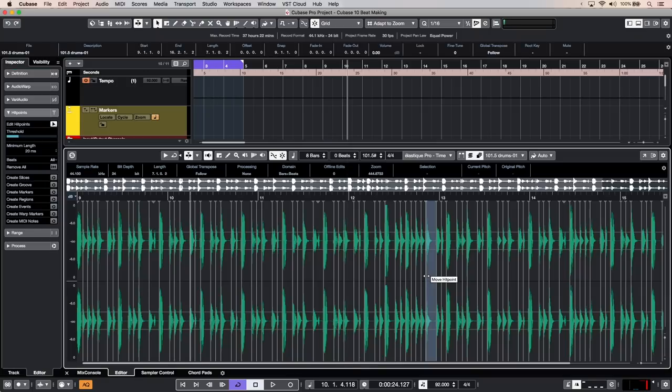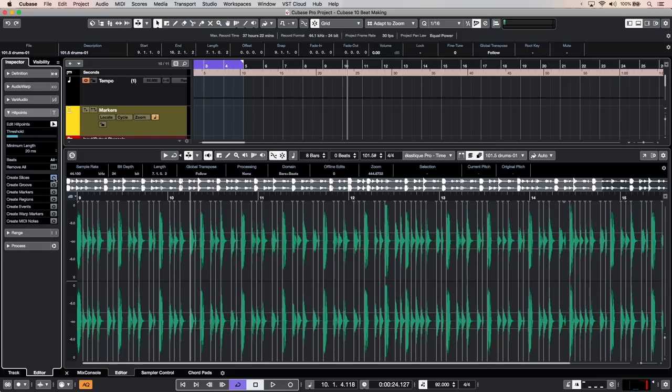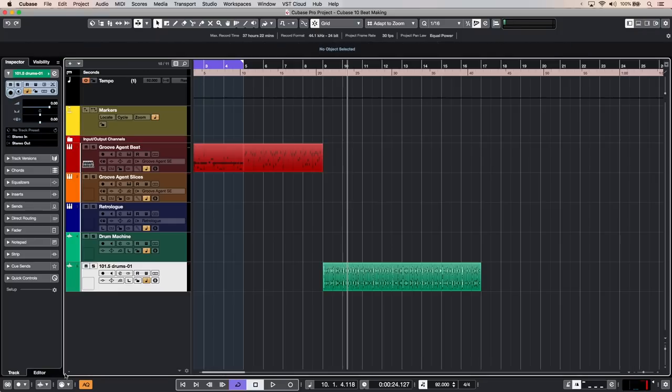You just double click on your event and then you have to go to your hit points and then you can see that Cubase has already added the hit points on every hit. Next step is click on create slices and there we go. Now we have the sliced drum loop right there.